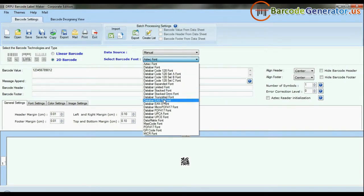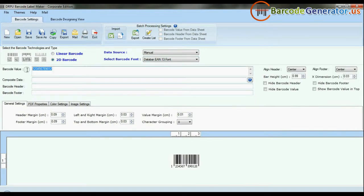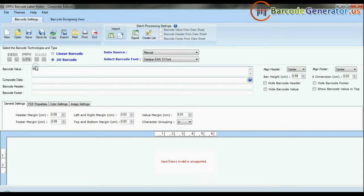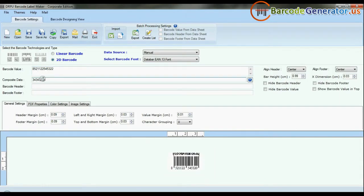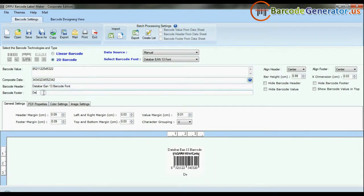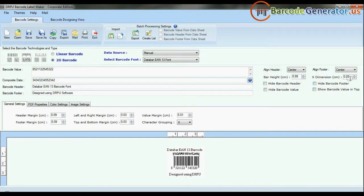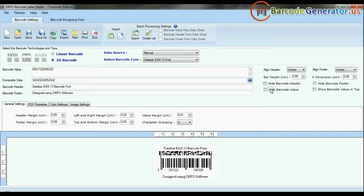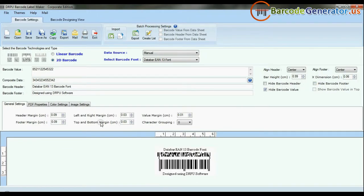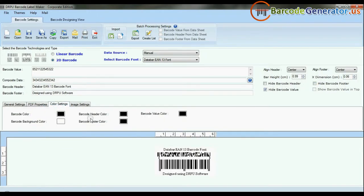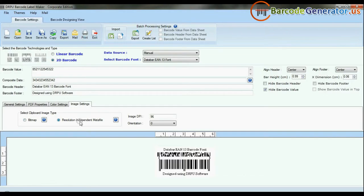Choose your barcode type and font, then enter the barcode value. You can add header and footer to your labels and modify general settings. You can also hide the barcode label, header, footer, and their values. Color settings and image settings are available.